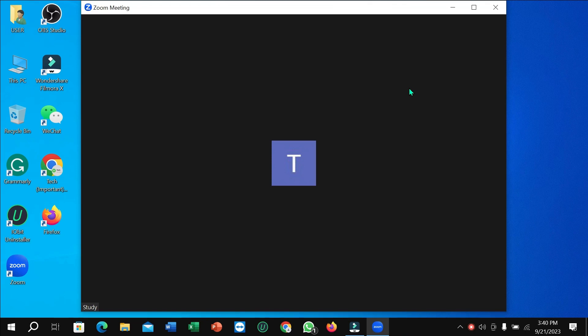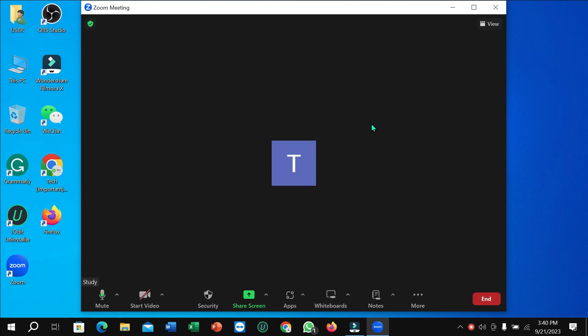Hello everyone, welcome back to my channel. Today in this video I'm going to show you how to fix camera not opening in your Zoom meeting. So let's begin. Here you can see I opened my